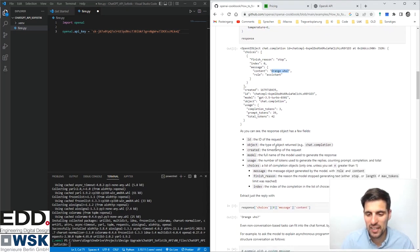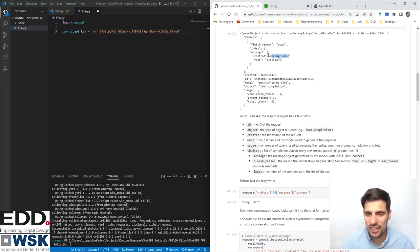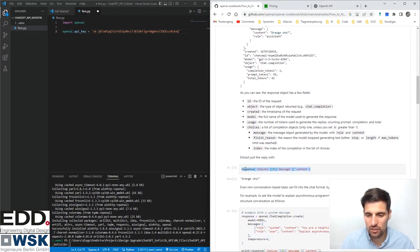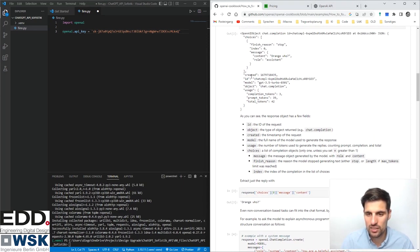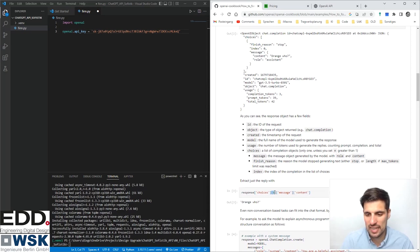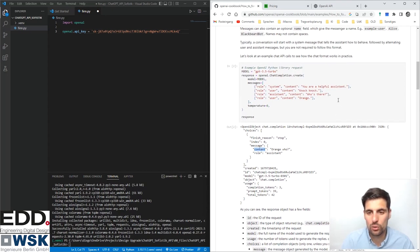To read the message from the response, since the response is returned as a JSON object, you access it via response['choices'][0]['message']['content']. That retrieves the actual content of ChatGPT's reply.